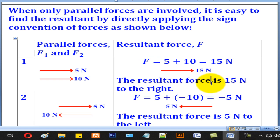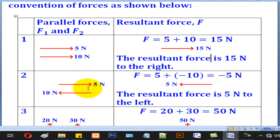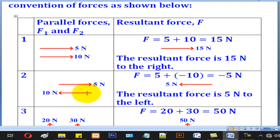Remember, force is a vector quantity, so you have to state its magnitude and its direction. Case 2 has two parallel forces still horizontal, but one is going to the right and another is going to the left.